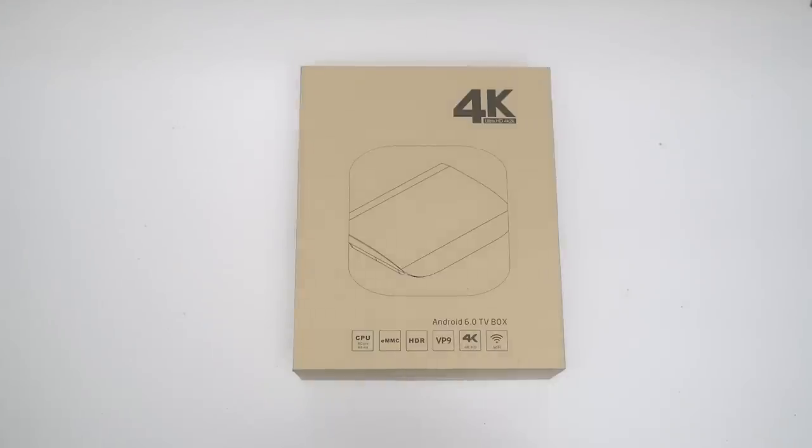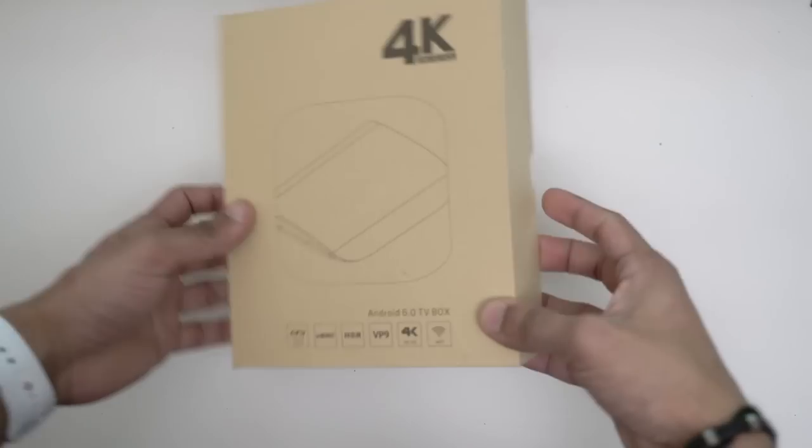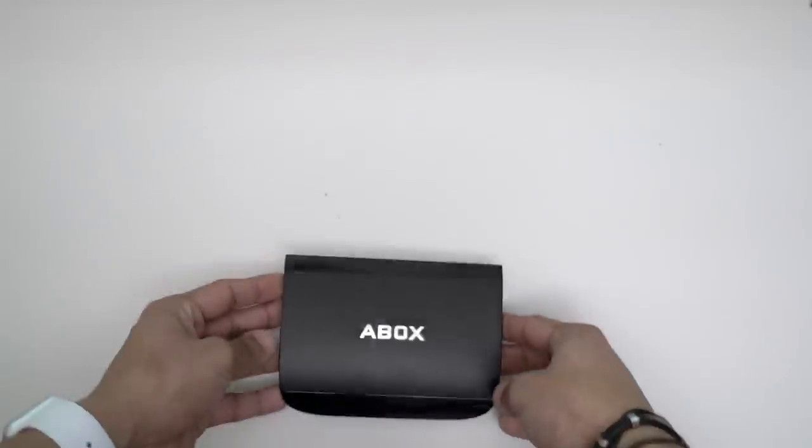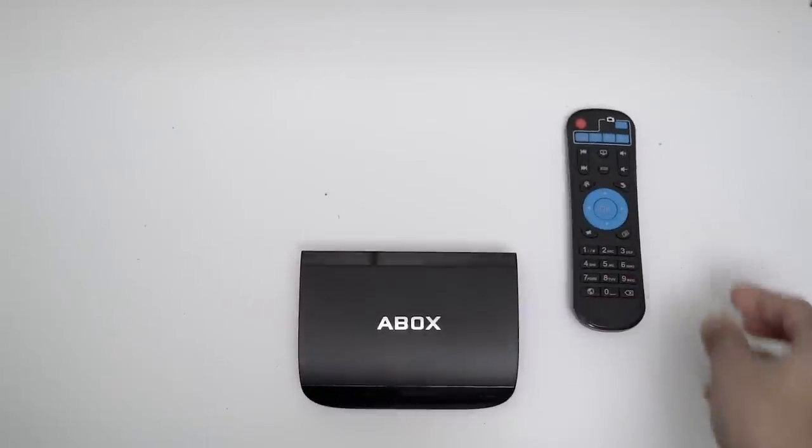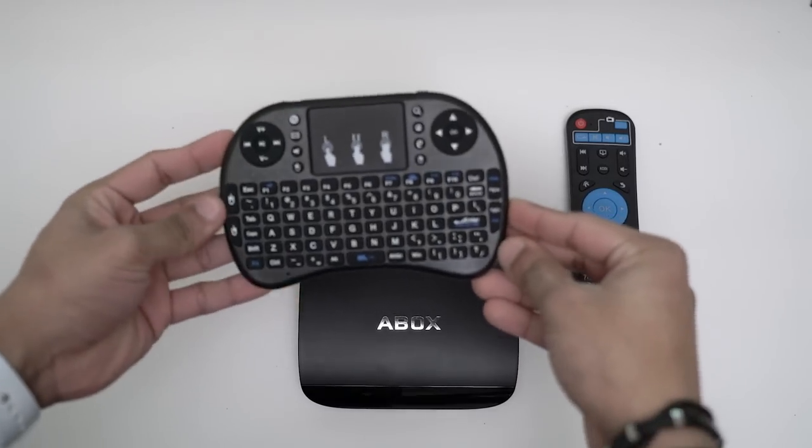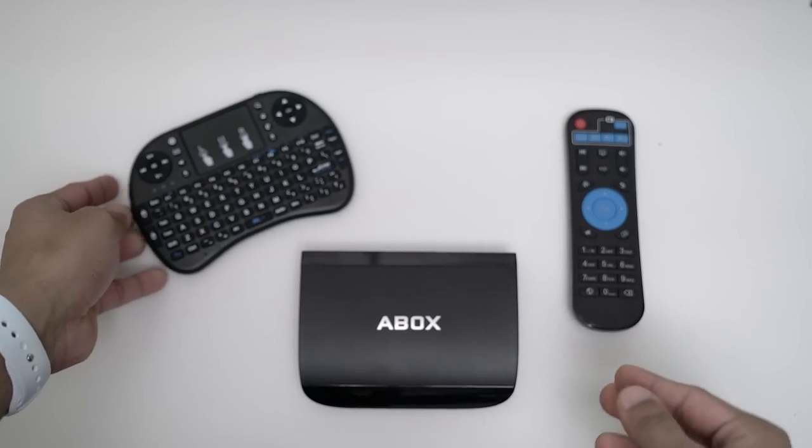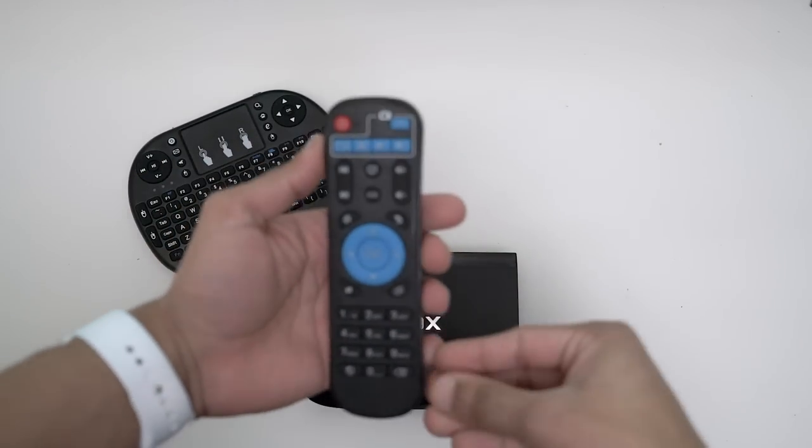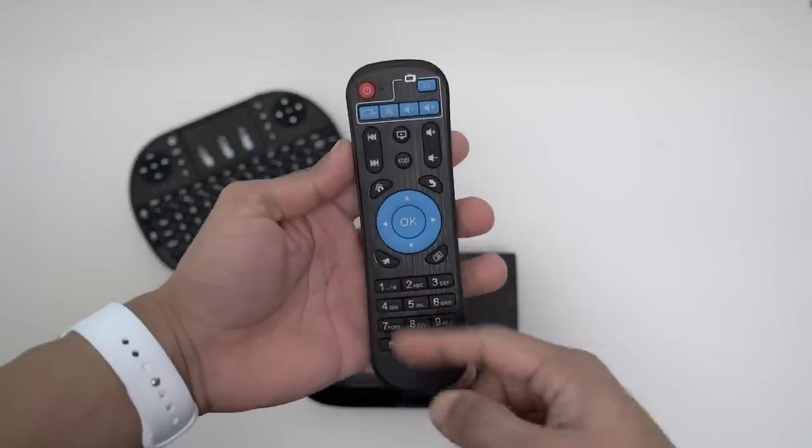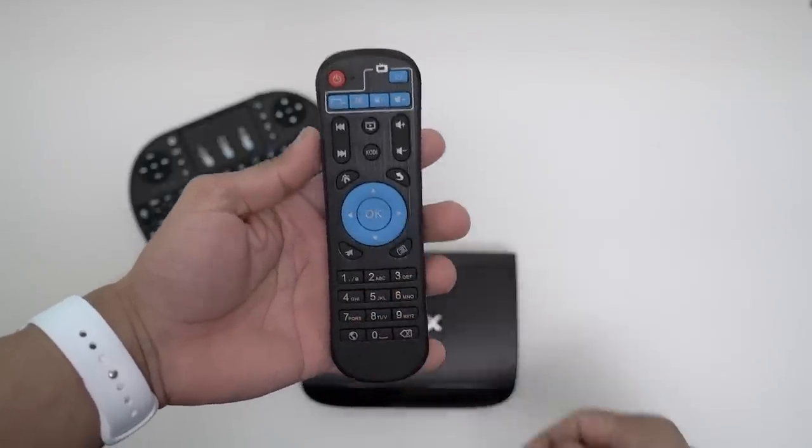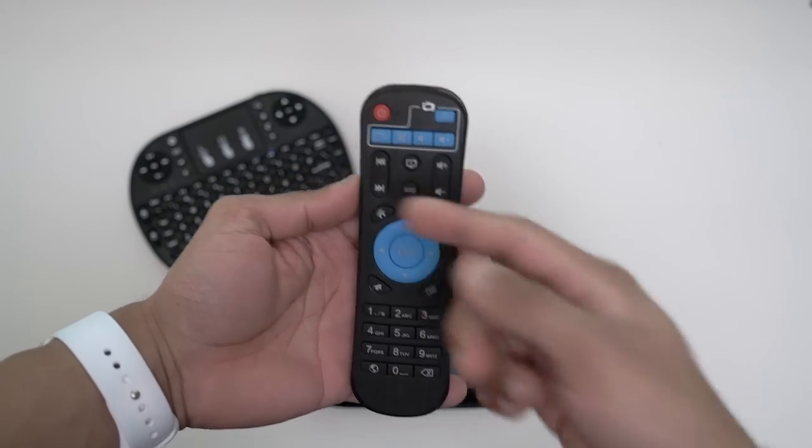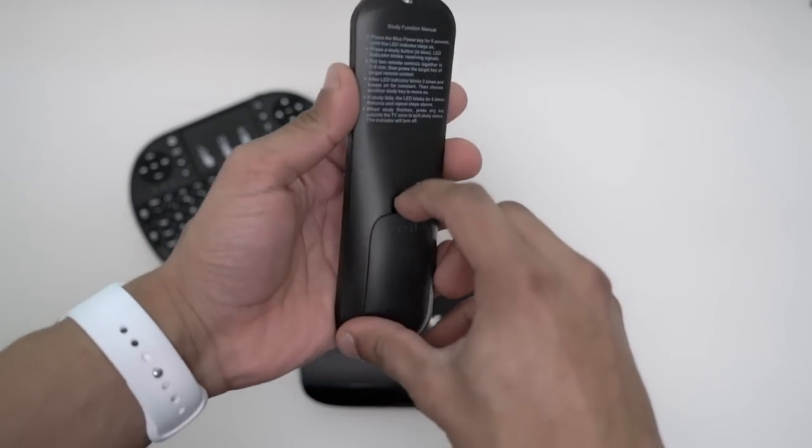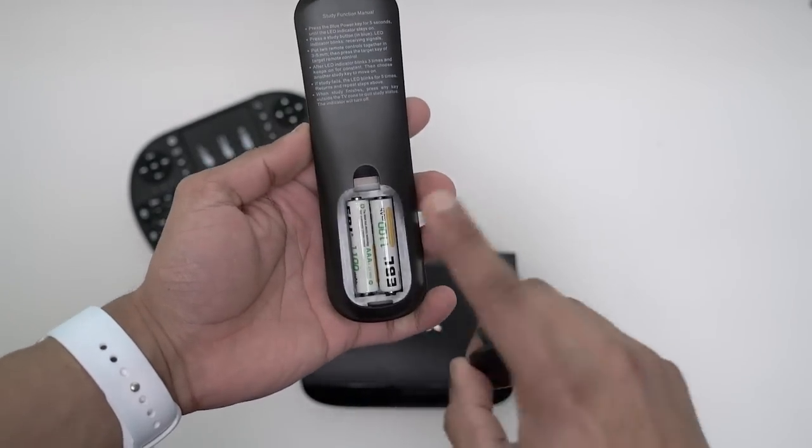In the box, you get an HDMI cable, the box itself, the remote, and this amazing mini quality keyboard. Let's look at the remote first. It's a nice simple remote. You've got navigation, your number pad, volume up and down, your Kodi, your home and your back, and power as well. It takes two AAA batteries to power it up, which are not included.